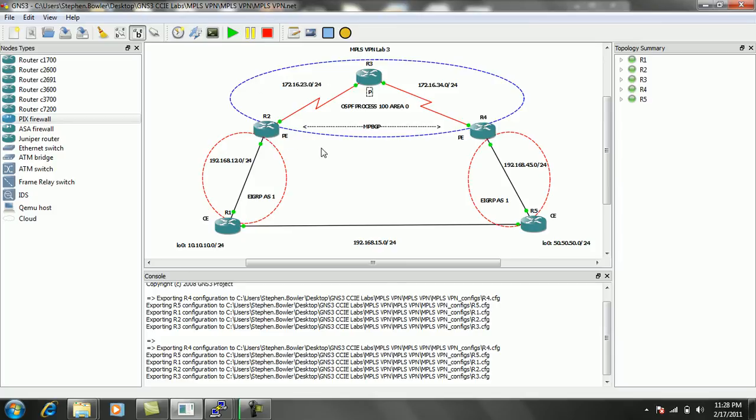We're going to be taking a look at the specific case of running EIGRP from Customer Edge to Premise Edge, and some of the characteristics involved in doing so.